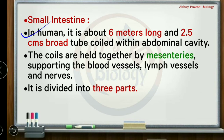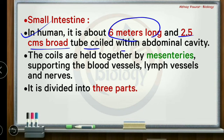In humans, the small intestine is about 6 meters long and 2.5 cm broad — a coiled tube within the abdominal cavity. The visceral organs present in the abdominal cavity include the stomach, small intestine, large intestine, kidney, liver, and associated glands.